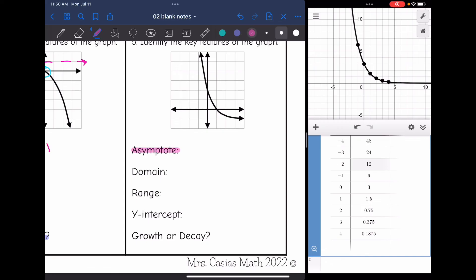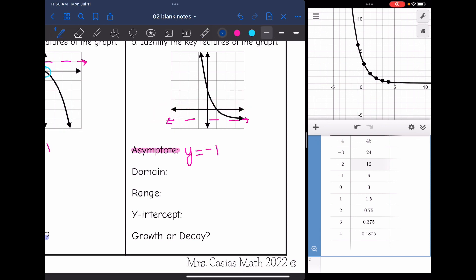Last one — let's start with the asymptote. We are approaching this horizontal line right here, which is y equals negative one. The domain is all real numbers since it's going left and right forever. The range is y greater than negative one since it's everything above negative one. The y-intercept is at two. And this shows exponential decay since it is decreasing from left to right.